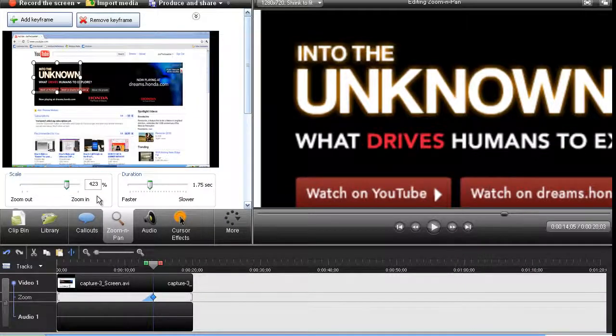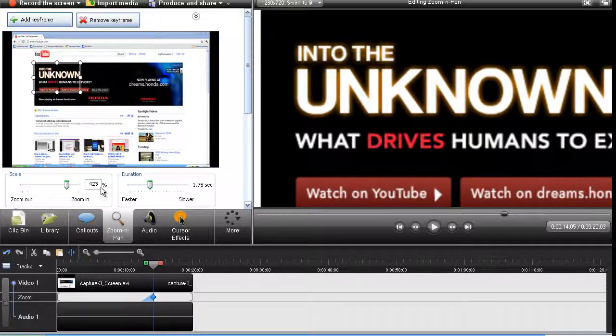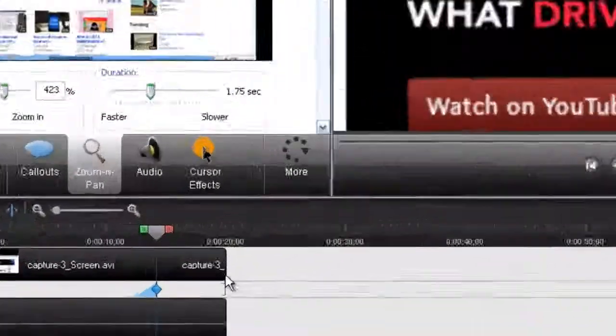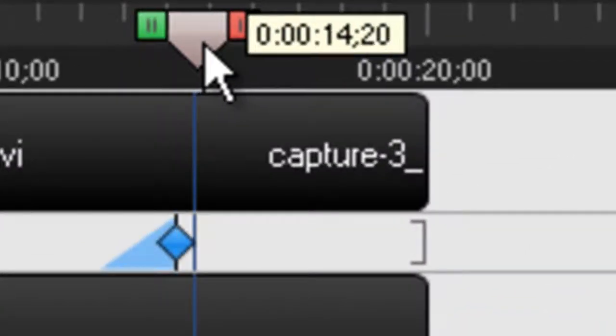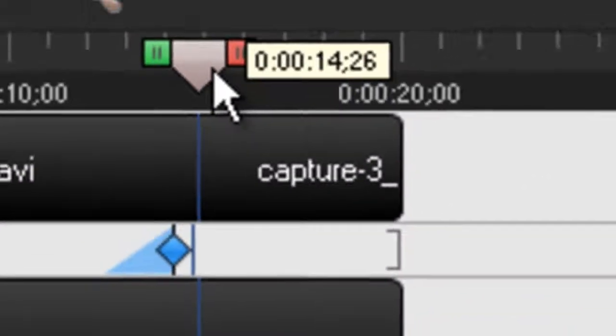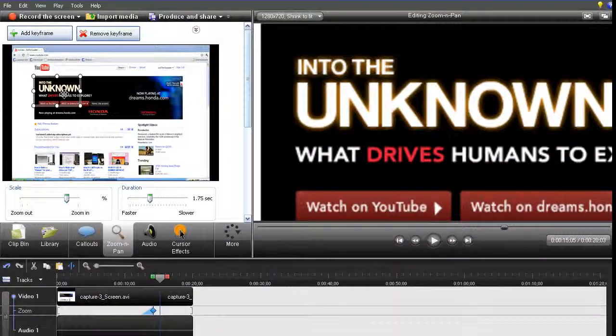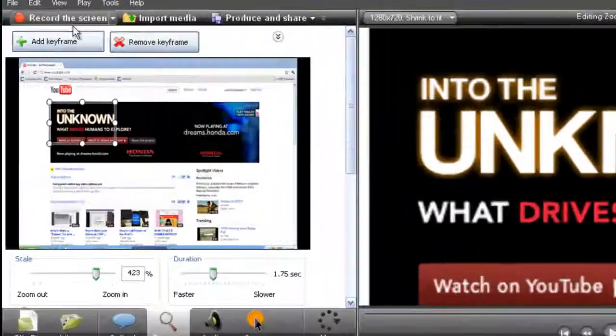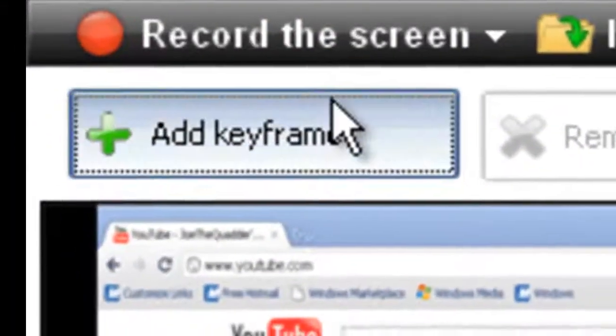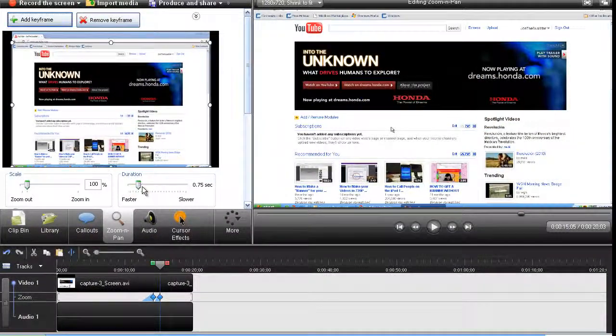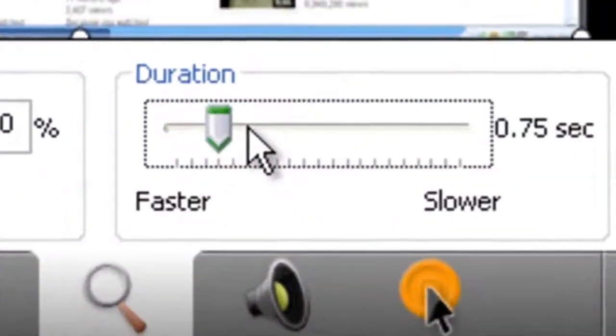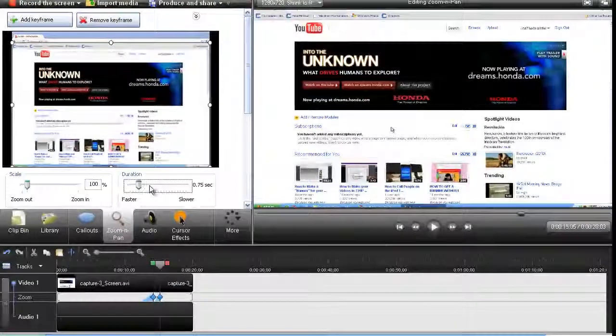And if you want to zoom out, you move the cursor just a little, add another keyframe, which is automatically zoom out, and you can change that duration also.